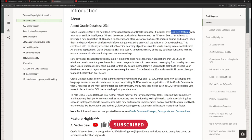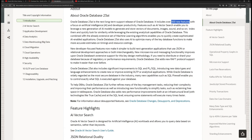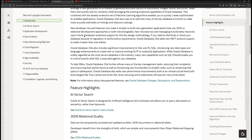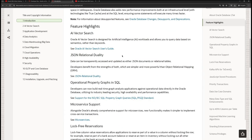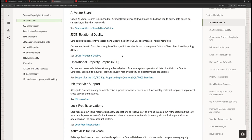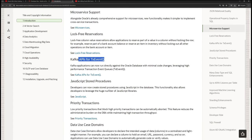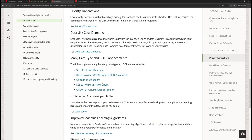AI stands for Artificial Intelligence and this is mostly for developer productivity. When database applications are designed there are many bottlenecks, and Oracle has addressed these with new features such as microservices support, lock-free reservations, Kafka API for transactional event queues, and JavaScript stored procedures.